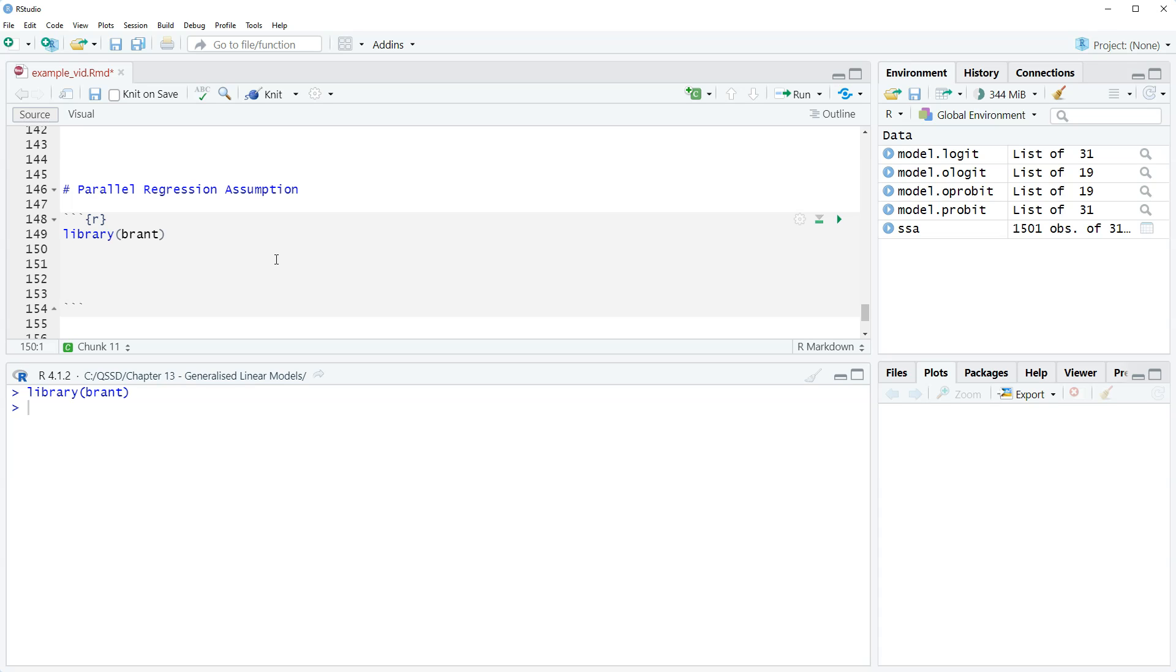A handful of years ago there wasn't a really simple way to test this in R, so I think someone just created this. Okay, so let's run this.